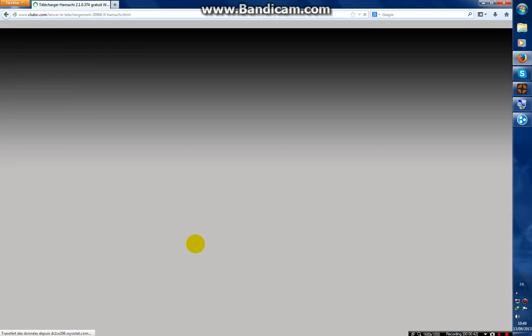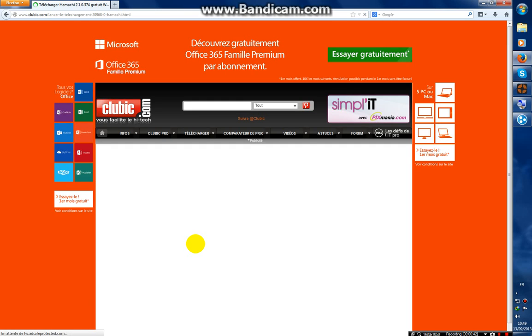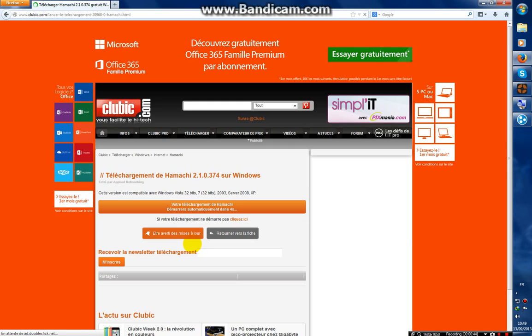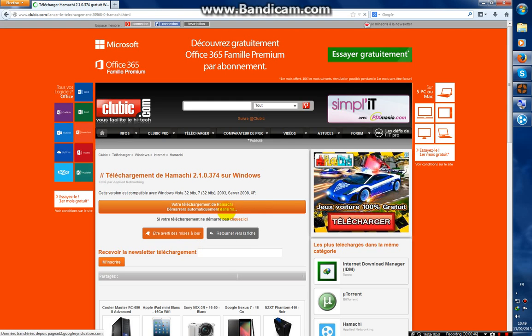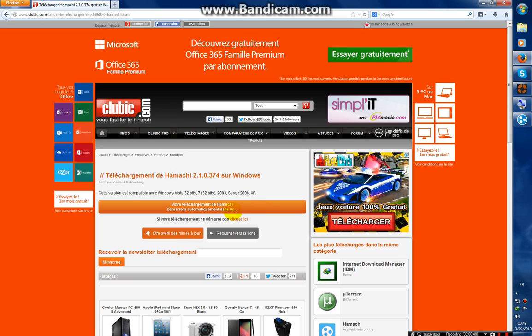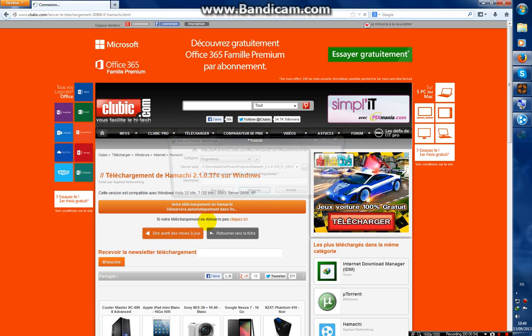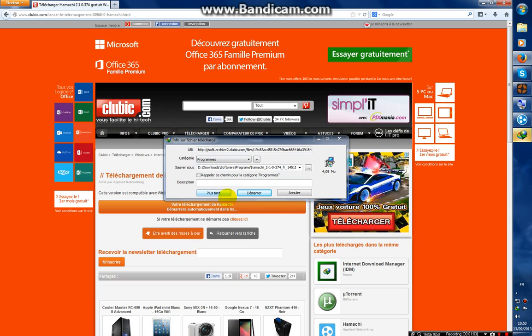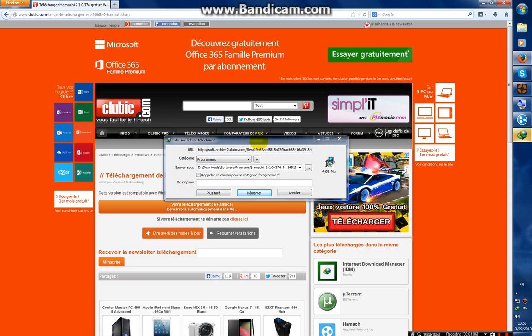Now you have to wait three or four seconds, and if your download has not launched automatically, click here. As you can see, the download has started.